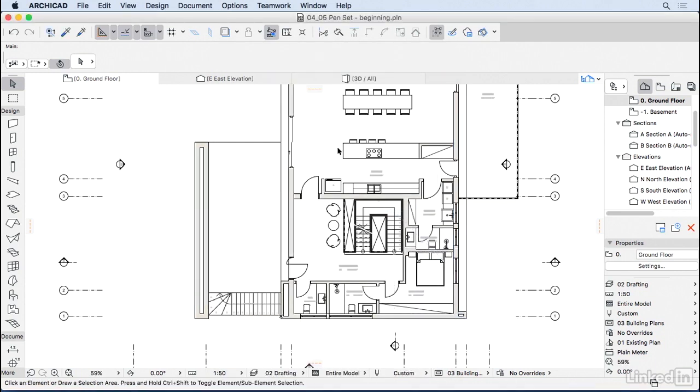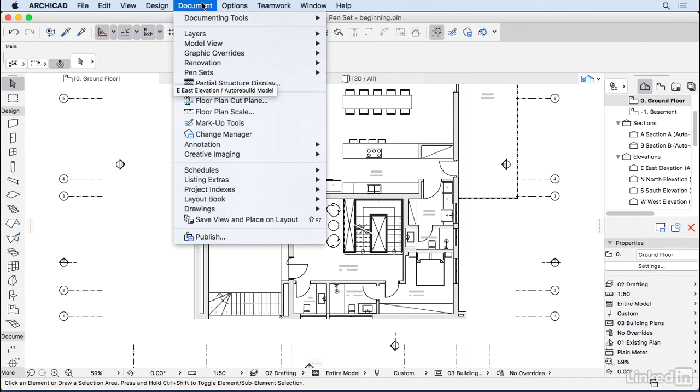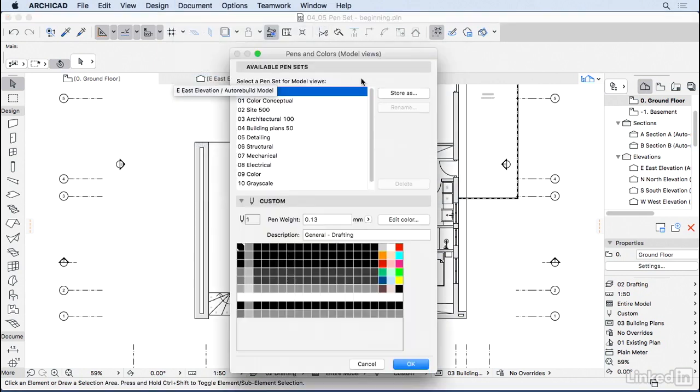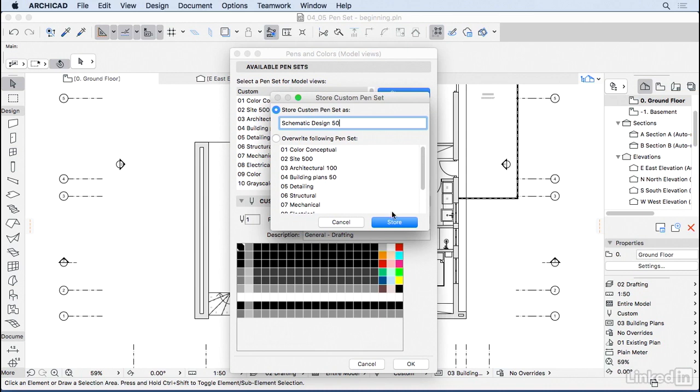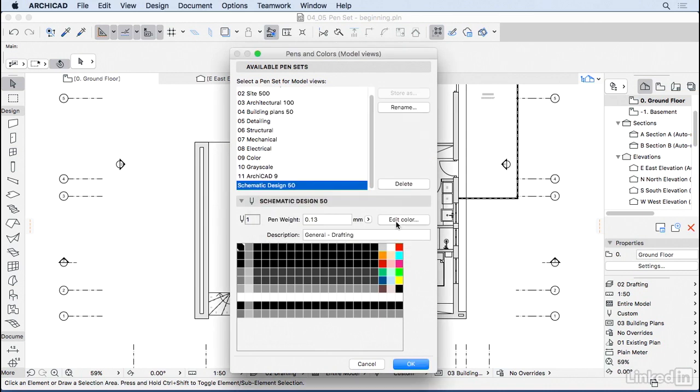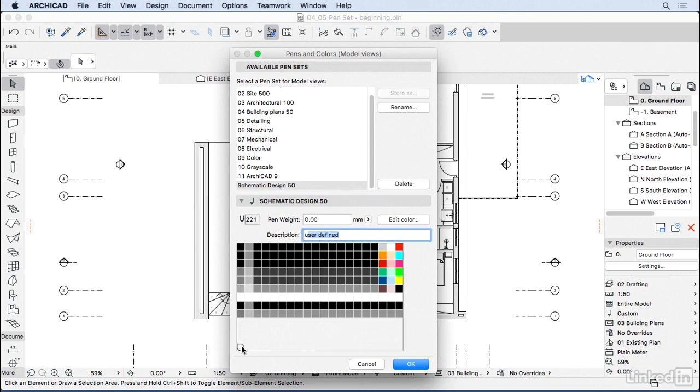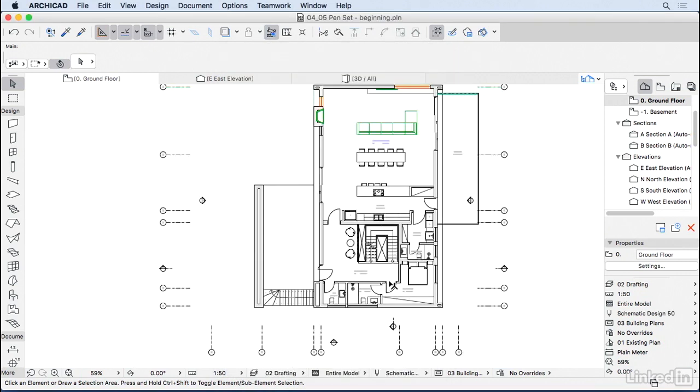So now I can go ahead and save that. So I'm going to open again, Document, Pen Set, Pens and Colors. And you can save it as the name that you want. Usually I put it as a scale name. So I'm going to name it Schematic Design 50. OK, so it's going to be for the scale 1 to 50. Store. You could also have changed for every slot the thickness of the pen and the description of the pen. Also feel free to use those lines. They are free for the user. So you can create some custom pens here and keep it for your pen set. So I'm going to go ahead, press OK. OK, and that is really looking much better.